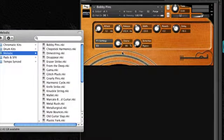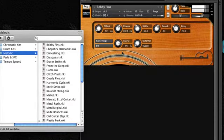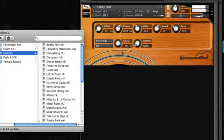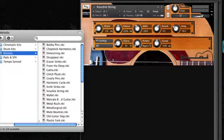Here's a melodic instrument called Bobby Pins. I'll pull up a couple other, just a random here.